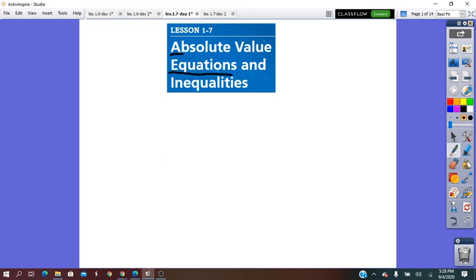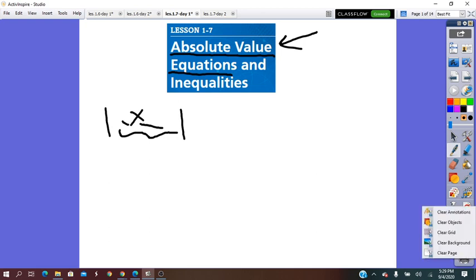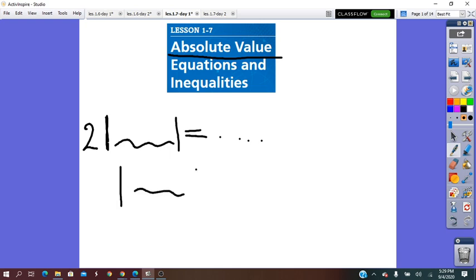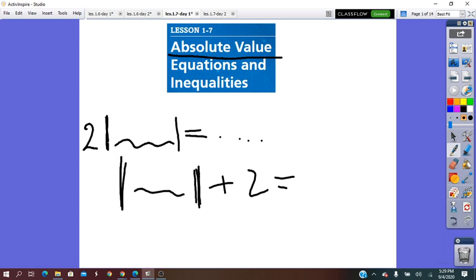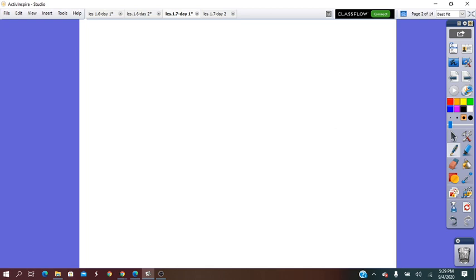An equation is called an absolute value equation because the variable is located inside the absolute value. When we solve absolute value equations, first of all we have to solve for the absolute value — we need to isolate the absolute value expression so it equals something. We cannot have 2 times the absolute value, or absolute value plus 2, or minus something. First we solve for the absolute value, and then we take care of the three different cases that can appear.